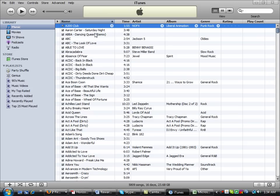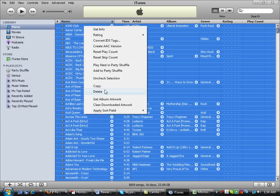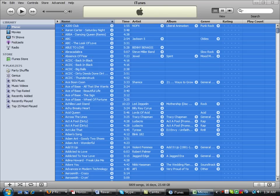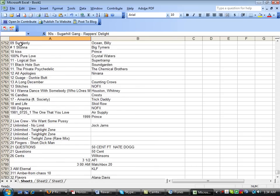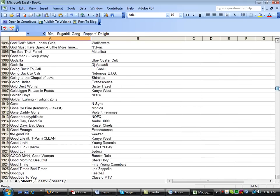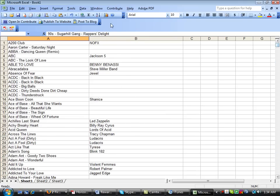Once again, all you do is highlight everything, copy it, and then paste it into the top cell in Excel, and it'll list all your music for you. That's it. See you later.